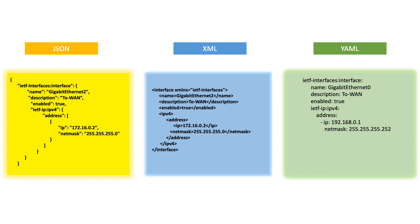Now which one to use in your script as input data purely depends on the application you are working with and personal preferences. We'll explore more about all three data formats in coming videos. Thanks for watching and keep learning.